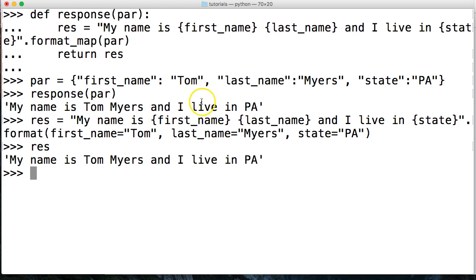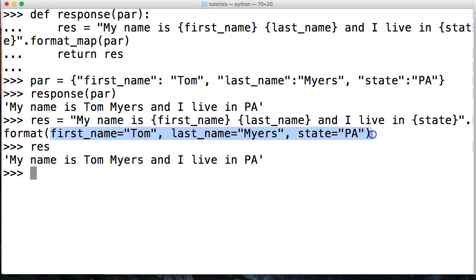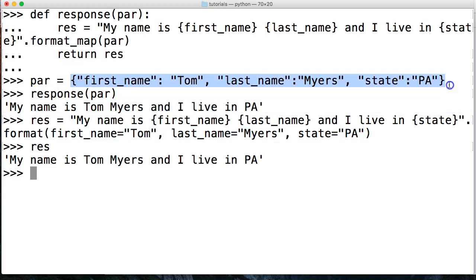Notice the difference between the two. First off, we're passing an actual dictionary here. These parameters right here are keywords that are copied into a dictionary and then treated as a dictionary behind the scenes. Where we're creating an actual dictionary and passing it with the format map method.